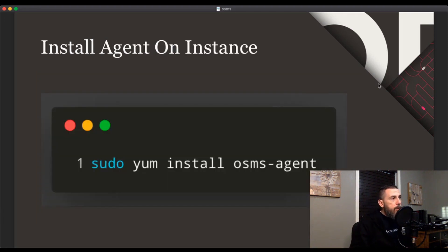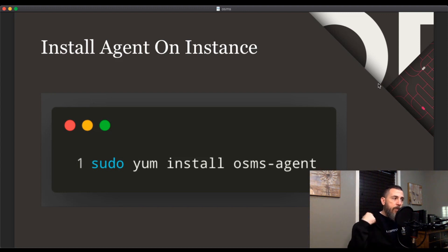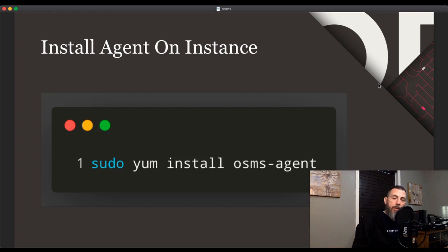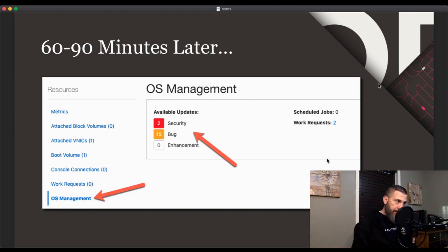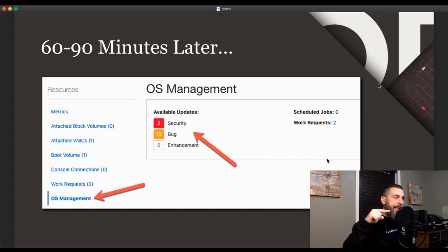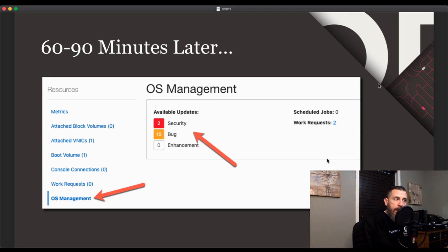The final thing you'll need to do is install the agent on all of your instances, which is a very simple process — just log into those machines and run 'sudo yum install osms-agent'. Once this is done, you will need to wait about 60 to 90 minutes for the agent to be ready to collect data and work with your instance. After that time, you will be able to log into your instance, view the instance details, and you'll see a new link in the sidebar called OS Management. Click on that link and you will see available updates for security and bugs, along with a menu to explore further.